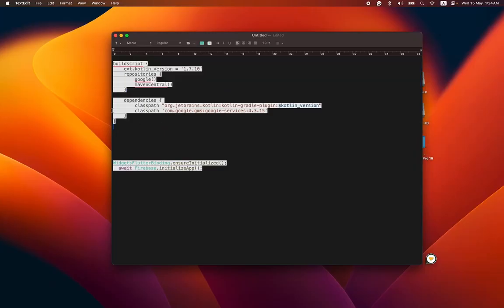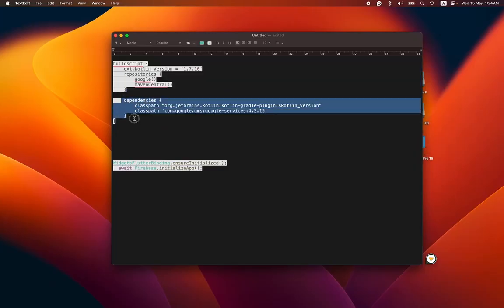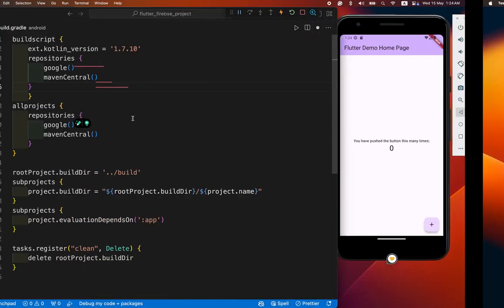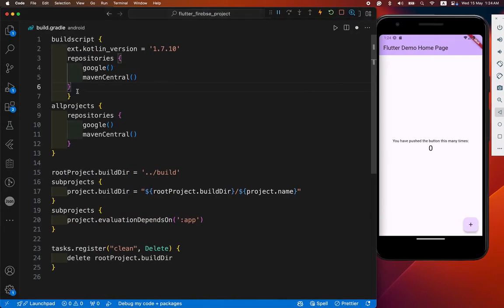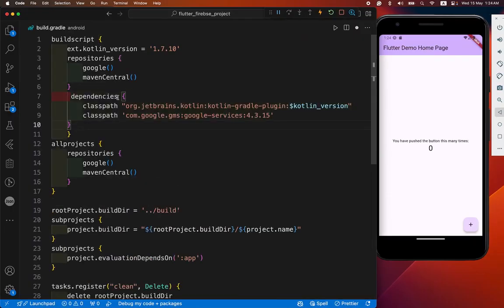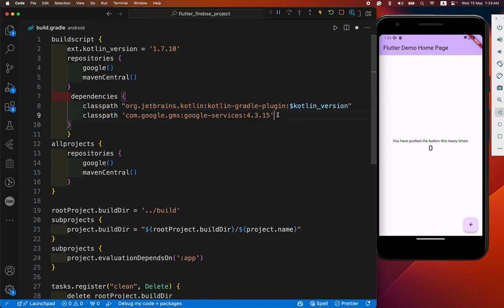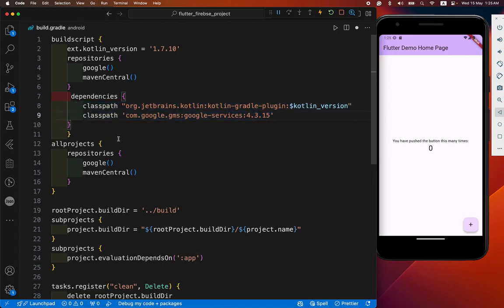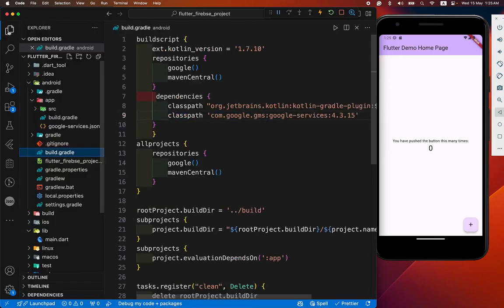After that we have to copy the dependency section and paste it here. You can see this. You need to add this to class file. After that you save it and leave it from there.